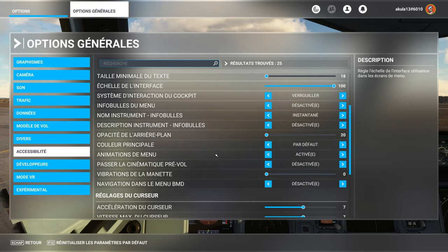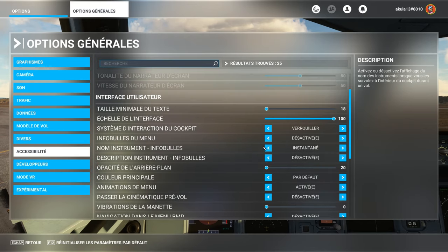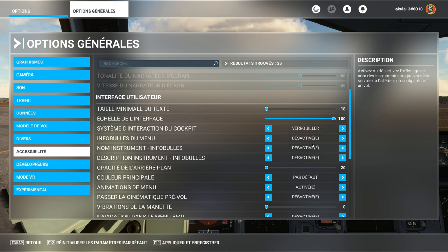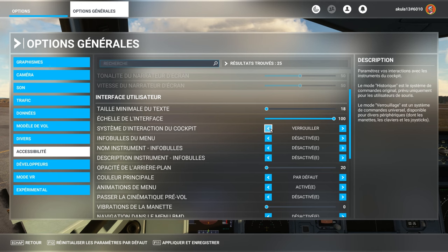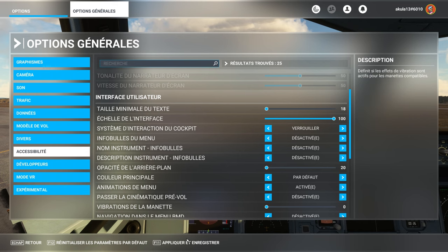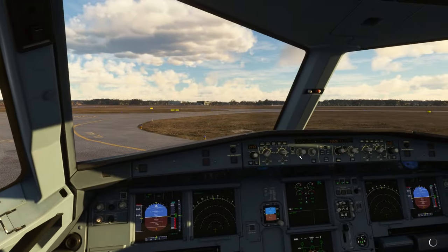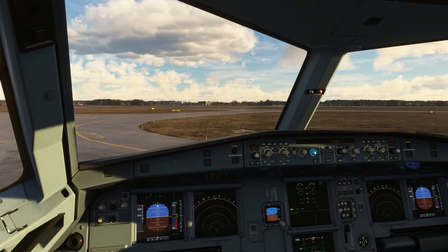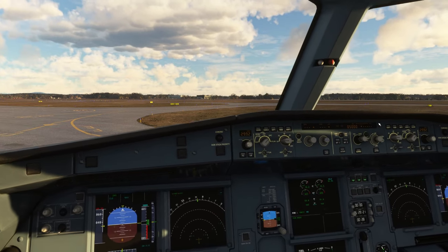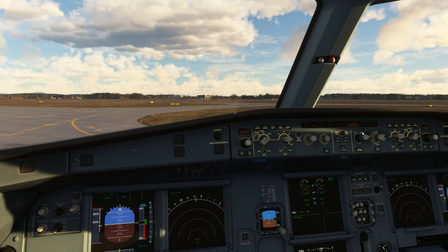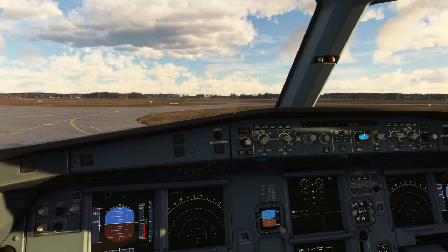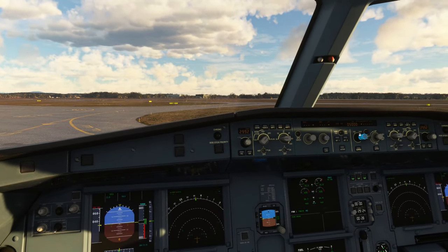We come back to the accessibility part. And then here, we can deactivate the tooltips. Here, there is a cockpit interaction mode. We are in locked mode. And in locked mode, we see here, we can, on the Airbus, we are a bit annoyed. Because the Airbus, it has three positions for this switch. And in fact, we can only increase or decrease.